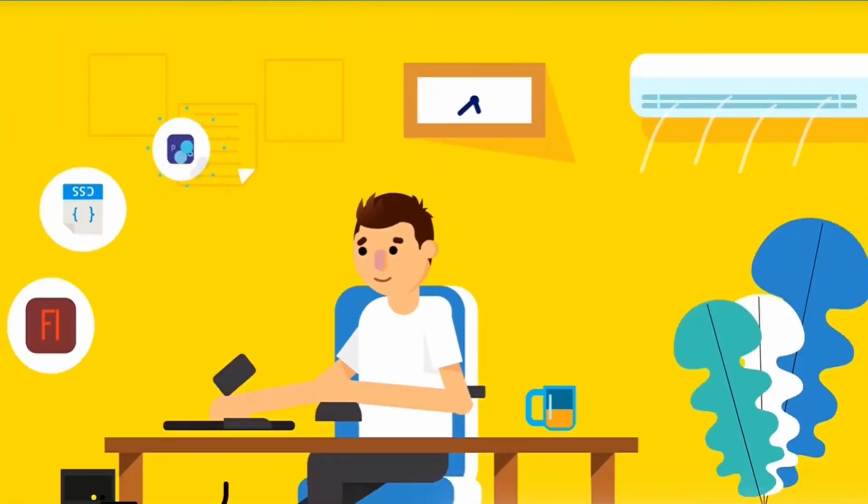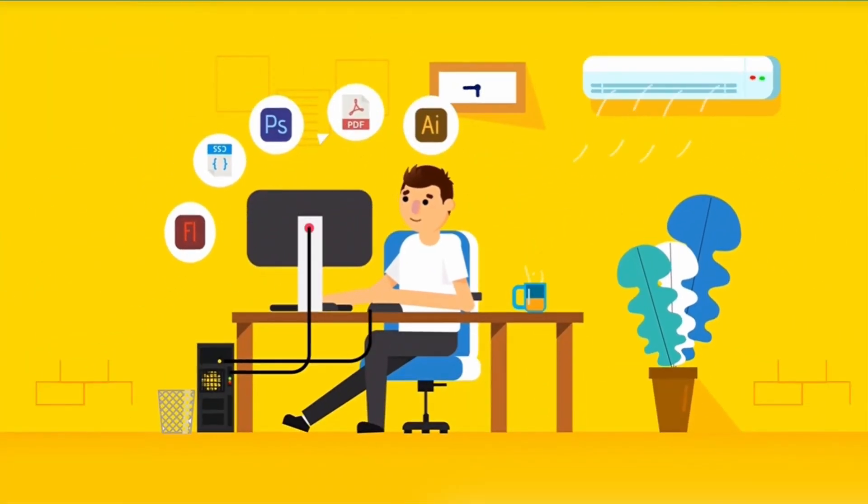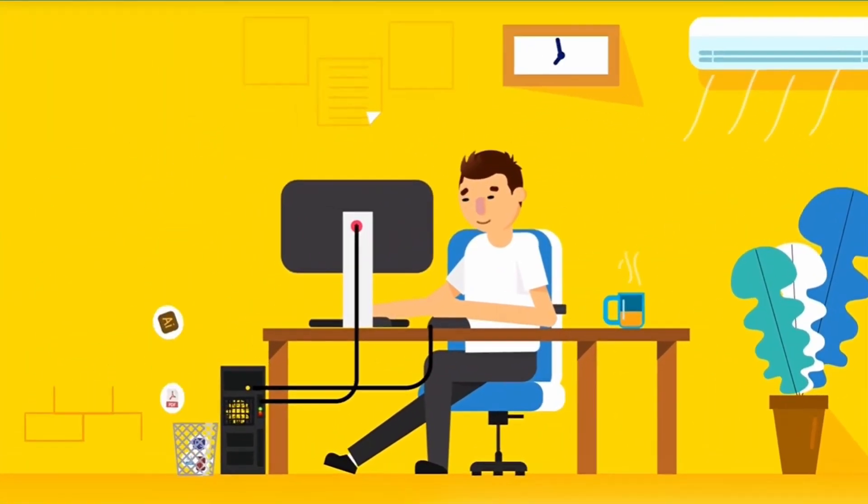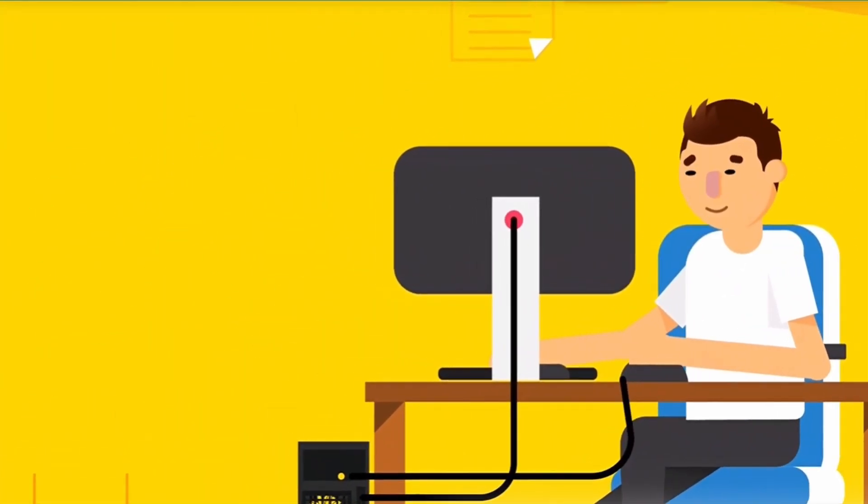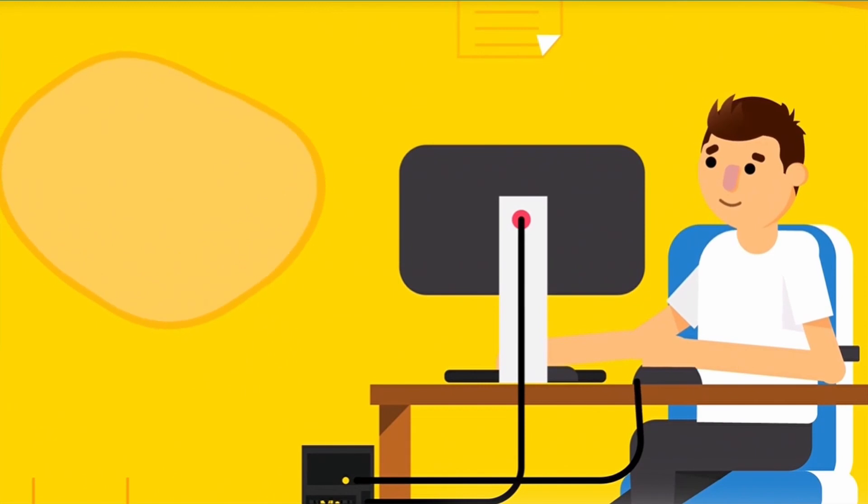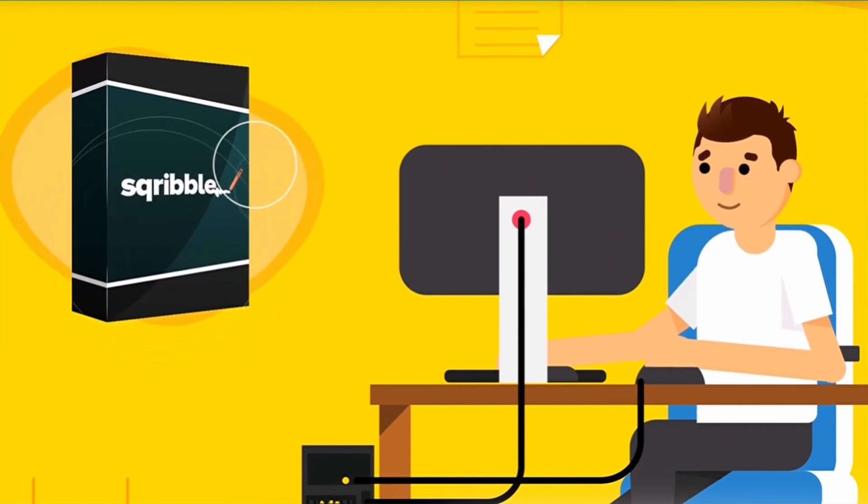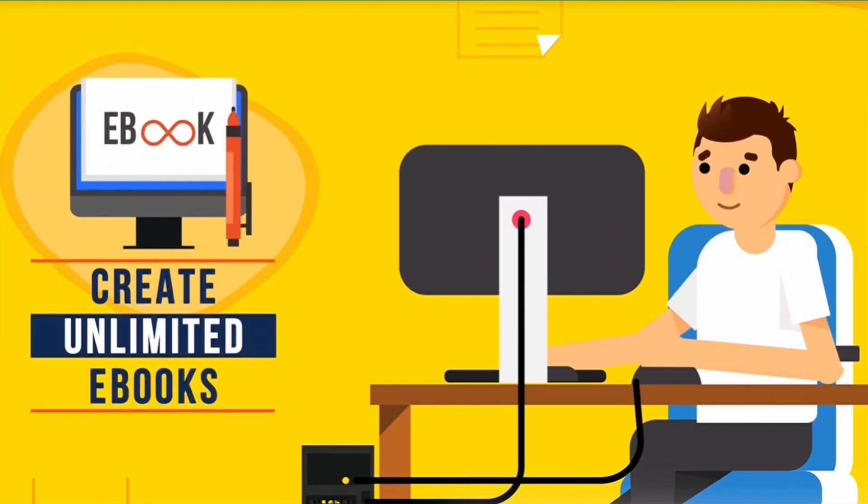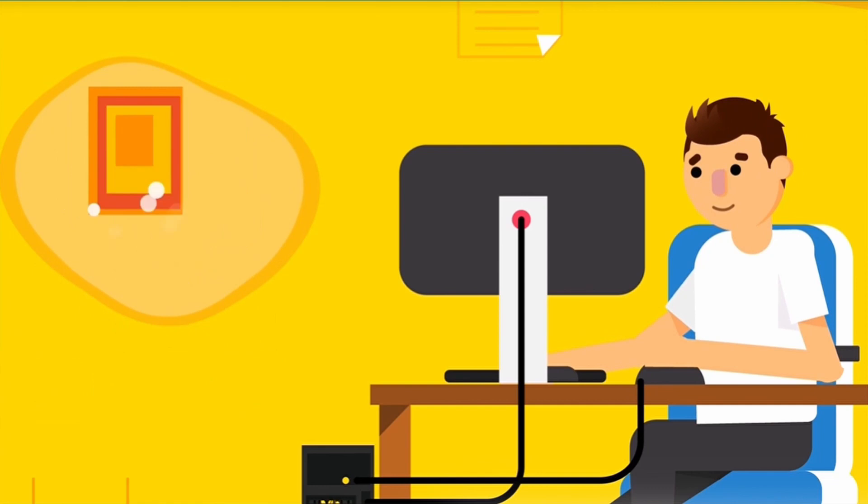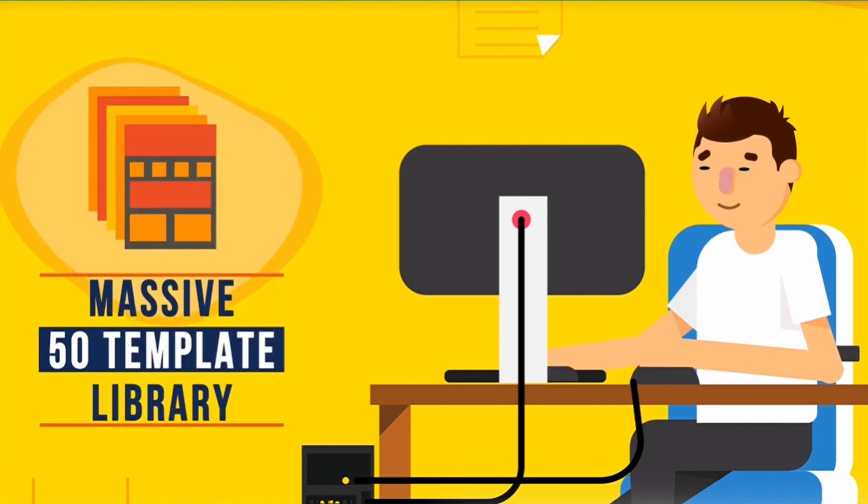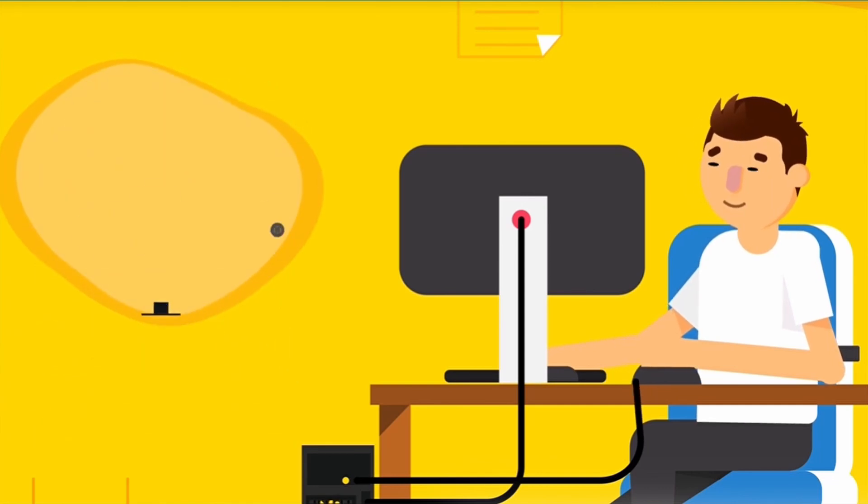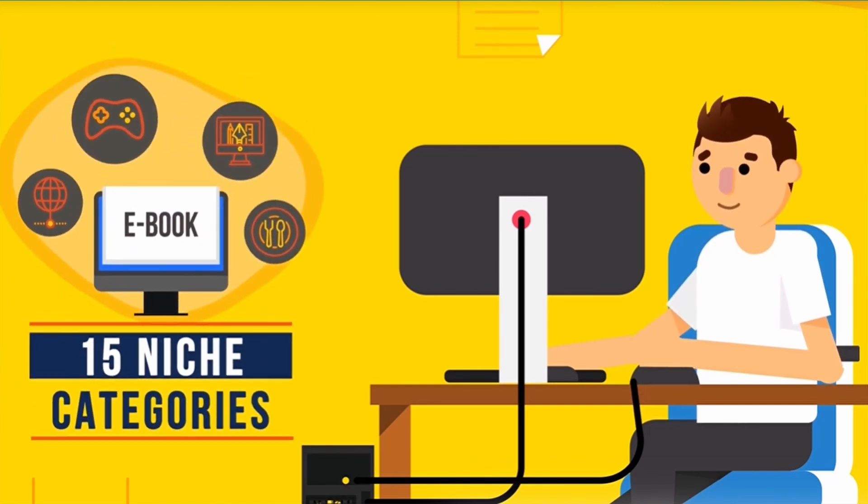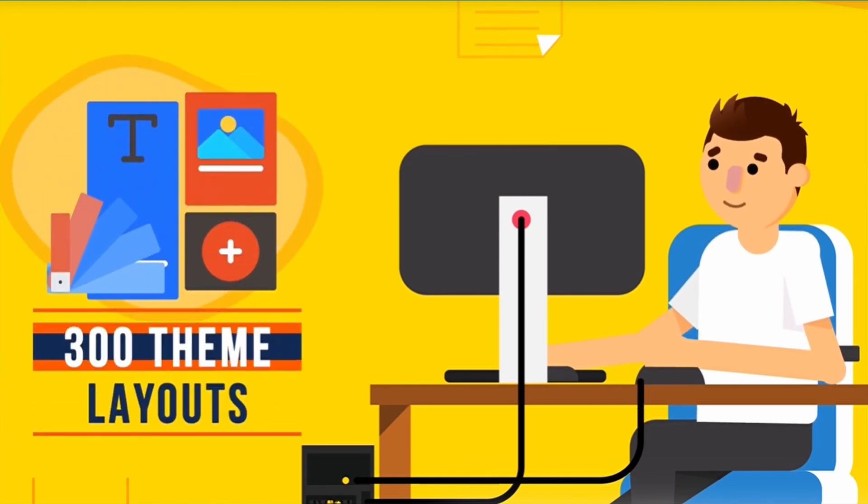Throw away complicated, expensive software tools, because Scribble does it all using an easy to use online platform. Get instant access to creating unlimited ebooks, massive 50 template library, 15 niche categories, 300 theme layouts.